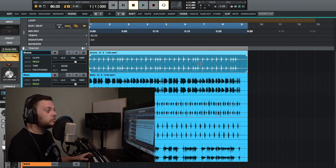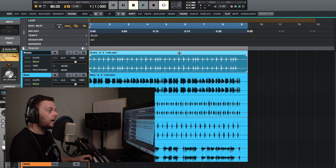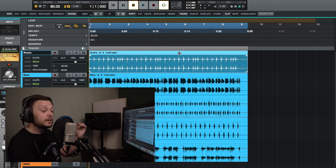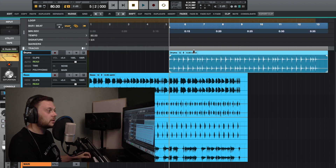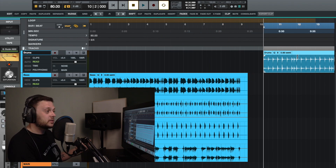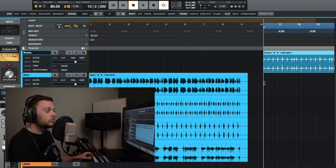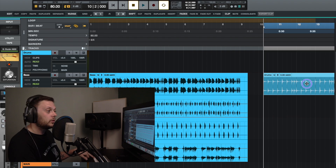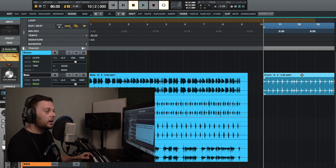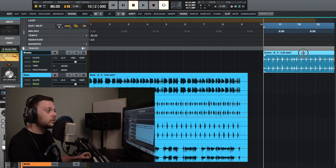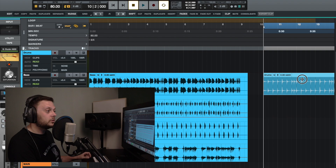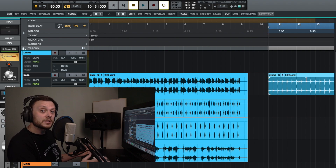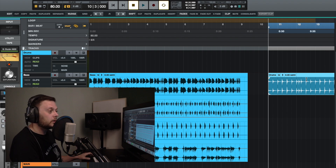If you want to move a clip onto a different track but retain the same start point — say the clip starts at a certain point and you want to move it down to another track while keeping the start point exactly the same — hold down Control as you drag it down. Even if you move left and right, it retains the same start point, preventing the clip from being placed at a slightly different position and going out of time.